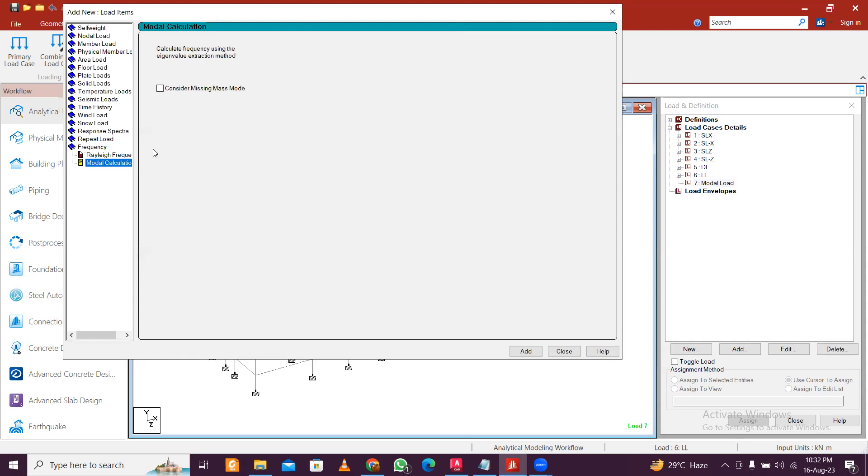So what is this modal mass missing mass mode? This is a separate topic, but for each story, for the lumped mass we consider top and bottom, and the missing mass mode is usually below the plinth level.